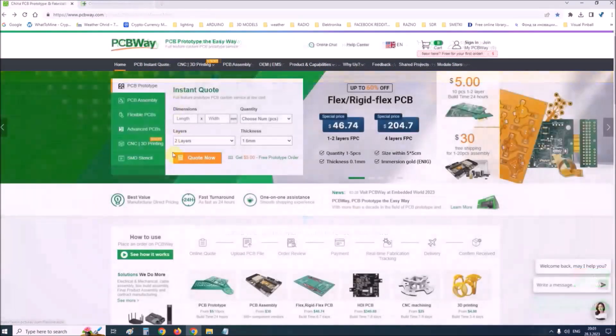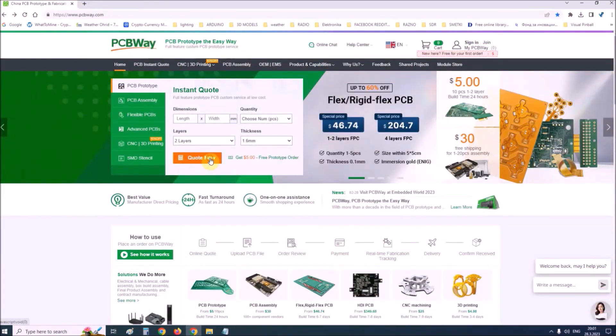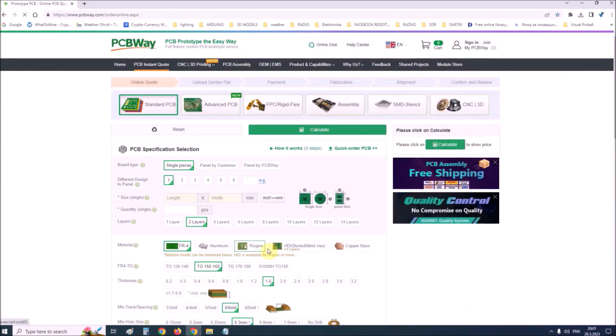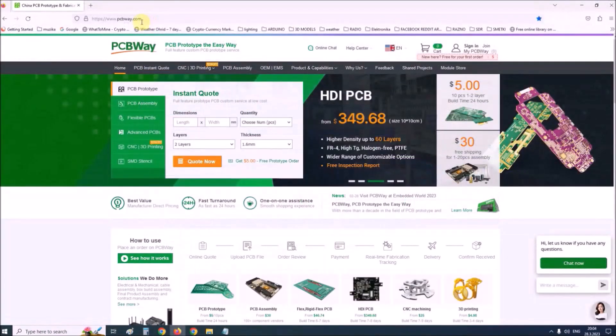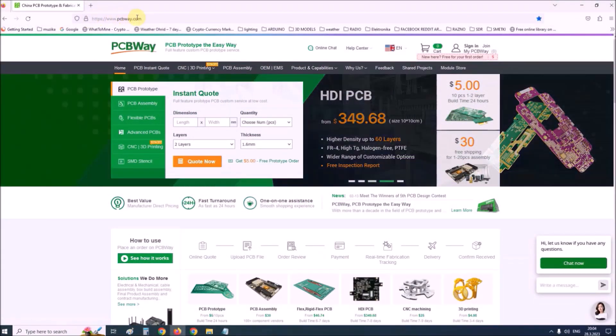So if you want to make a PCB for your electronic project, PCBWay is a great choice for you. Visit their website at www.pcbway.com for more services.